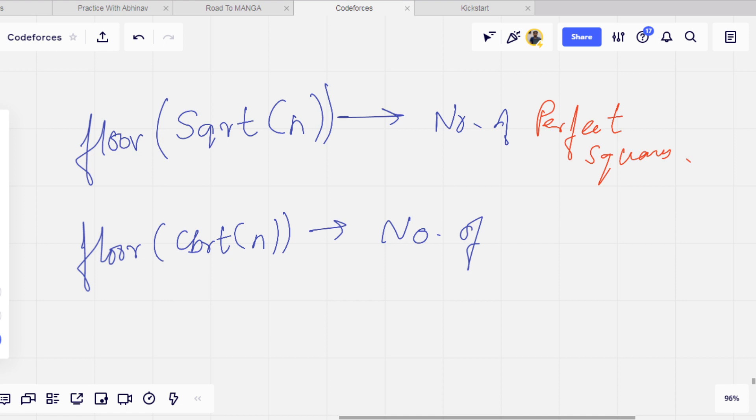Floor of cbrt(n) will give you the number of perfect cubes. So you can just add these two values and get an answer.